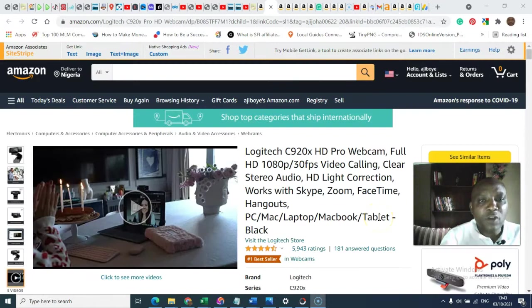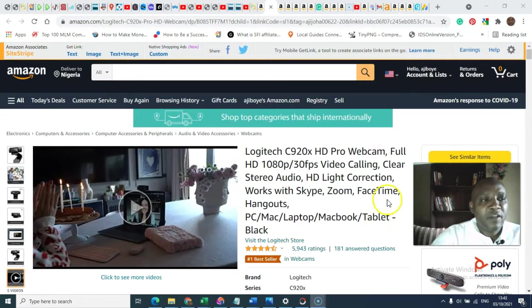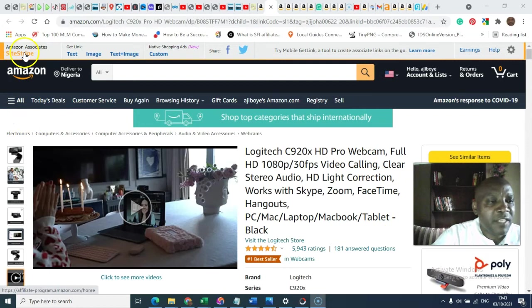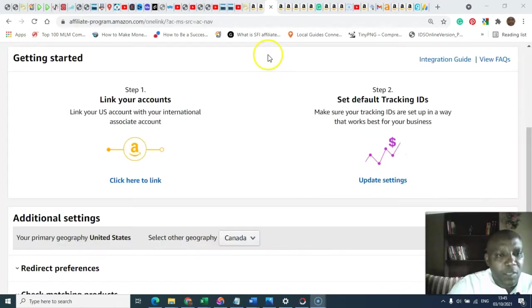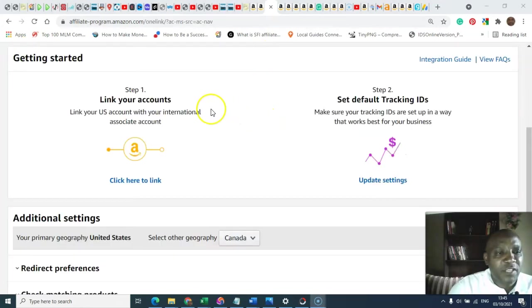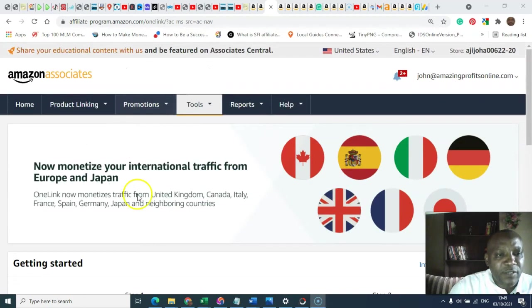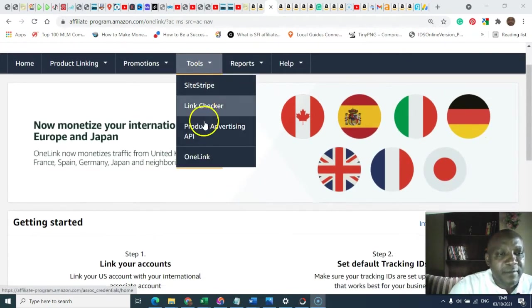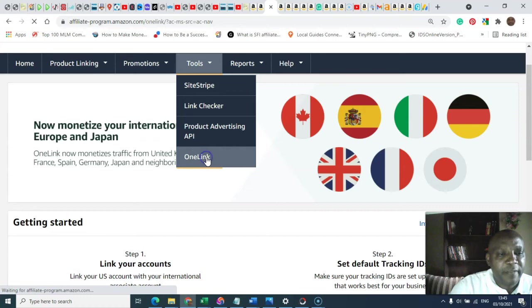Okay, to consolidate your Amazon OneLink properly, what you need to do is to go to Amazon Associates Central. Okay, on getting to Amazon Associates Central, you get to this page, you click OneLink.